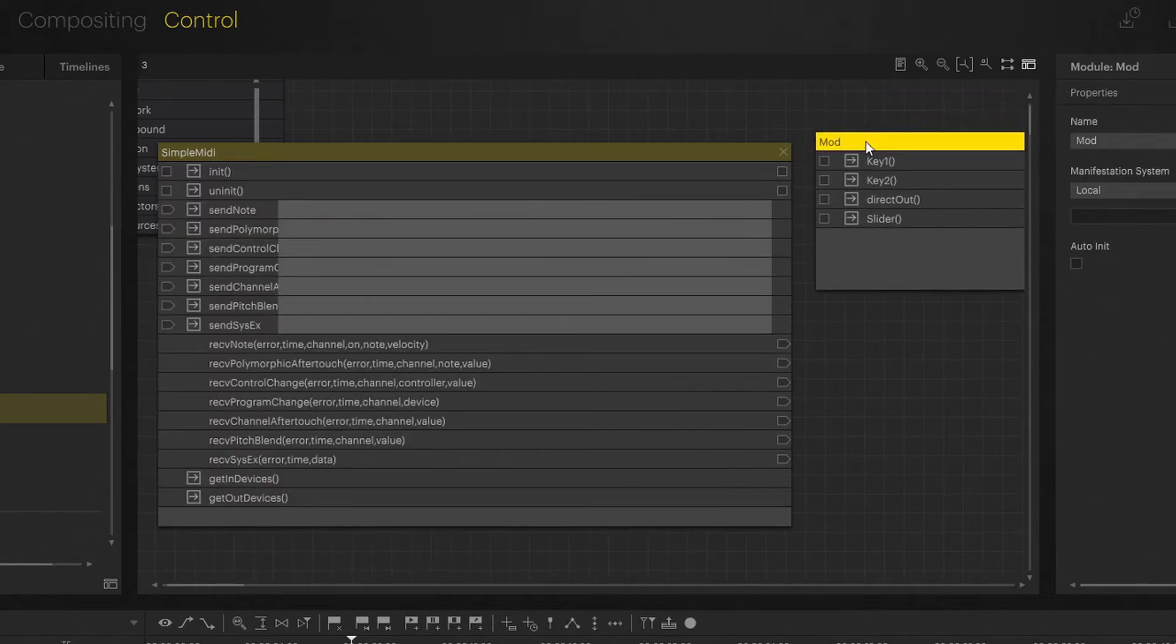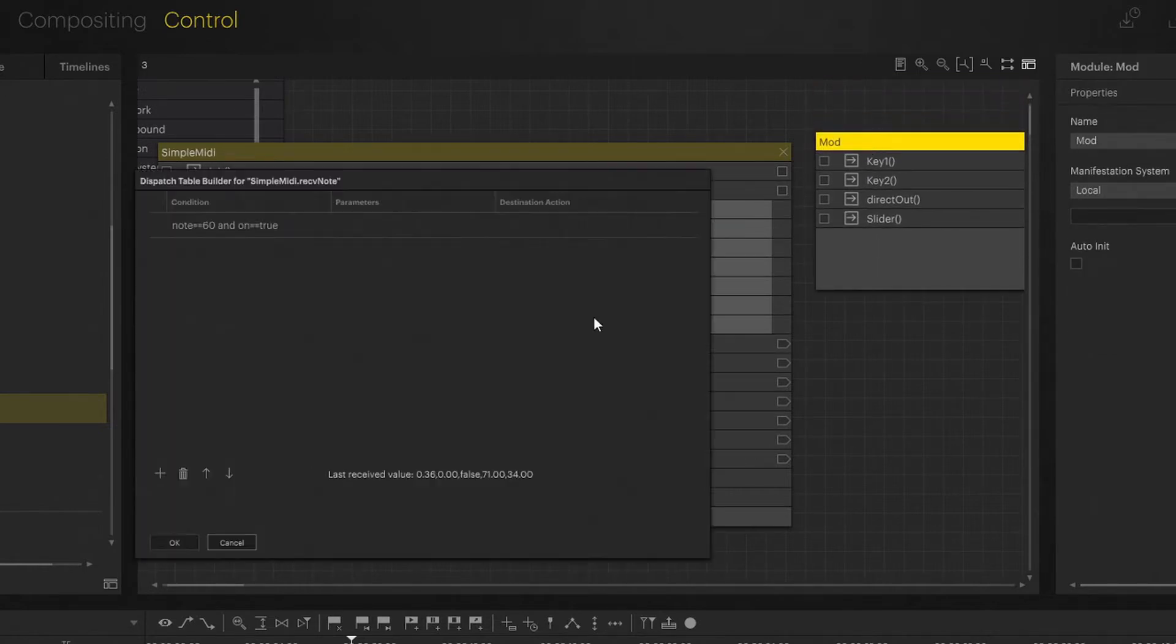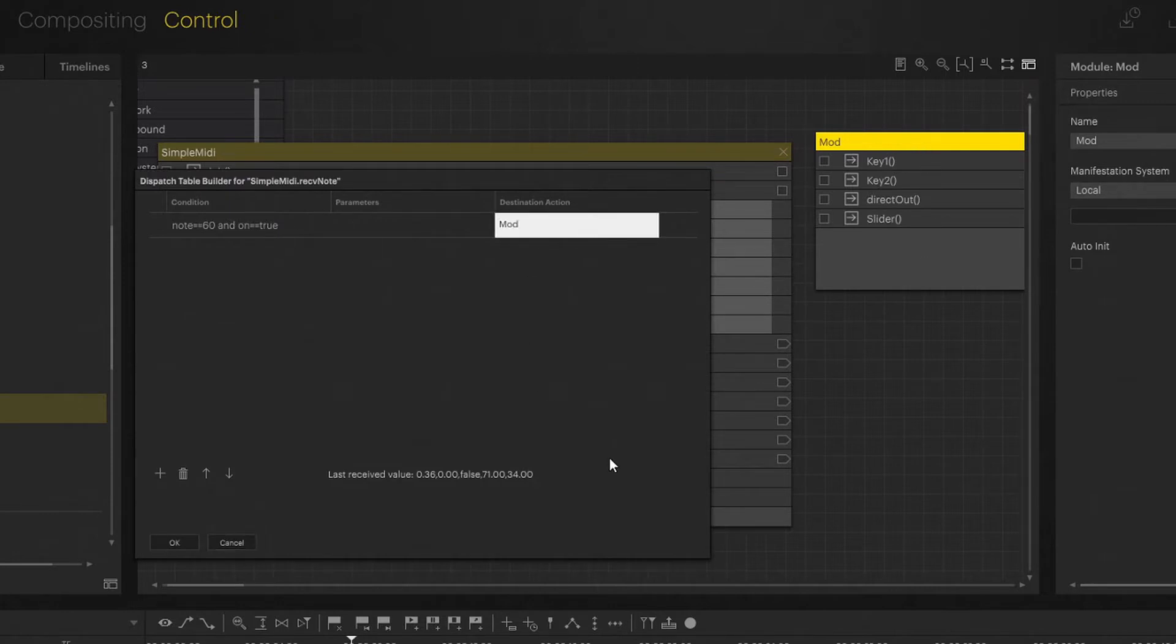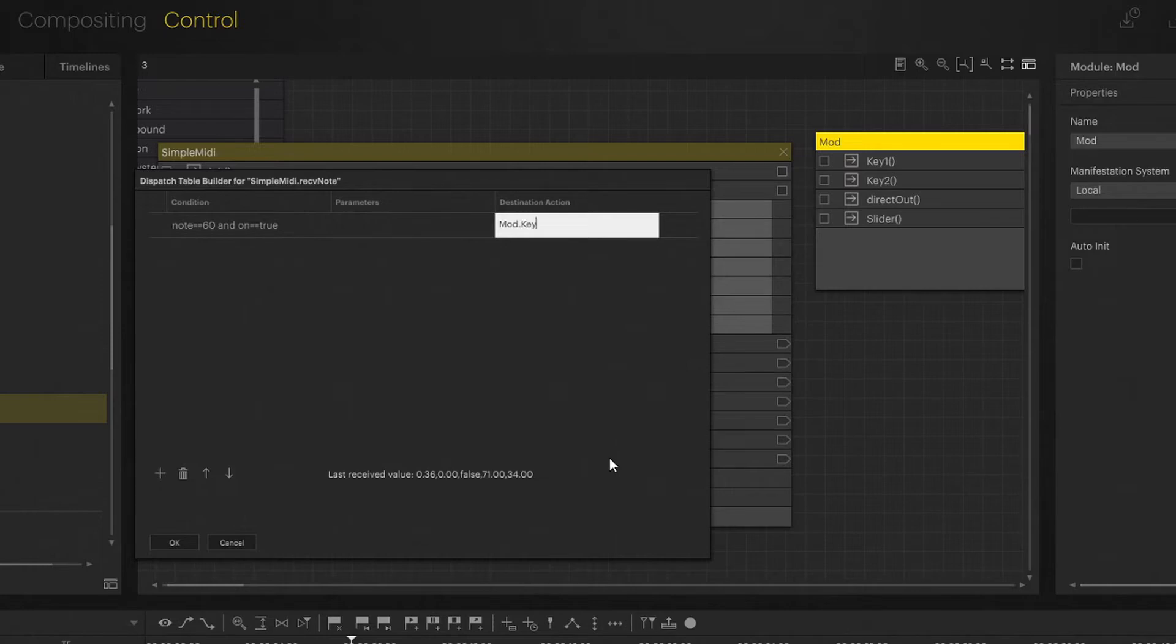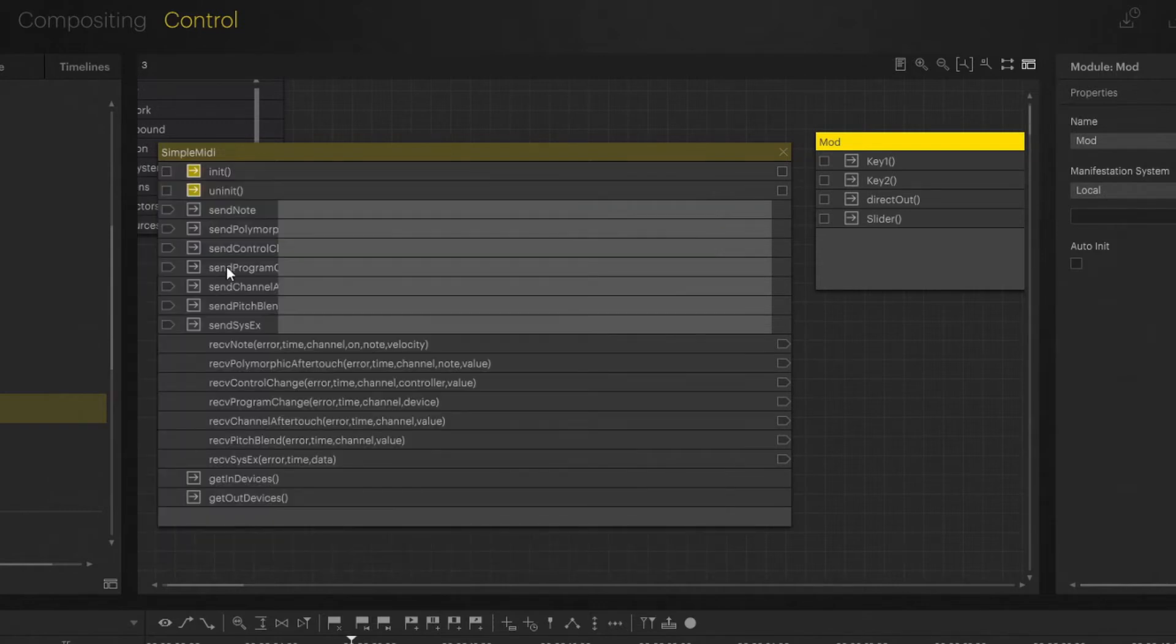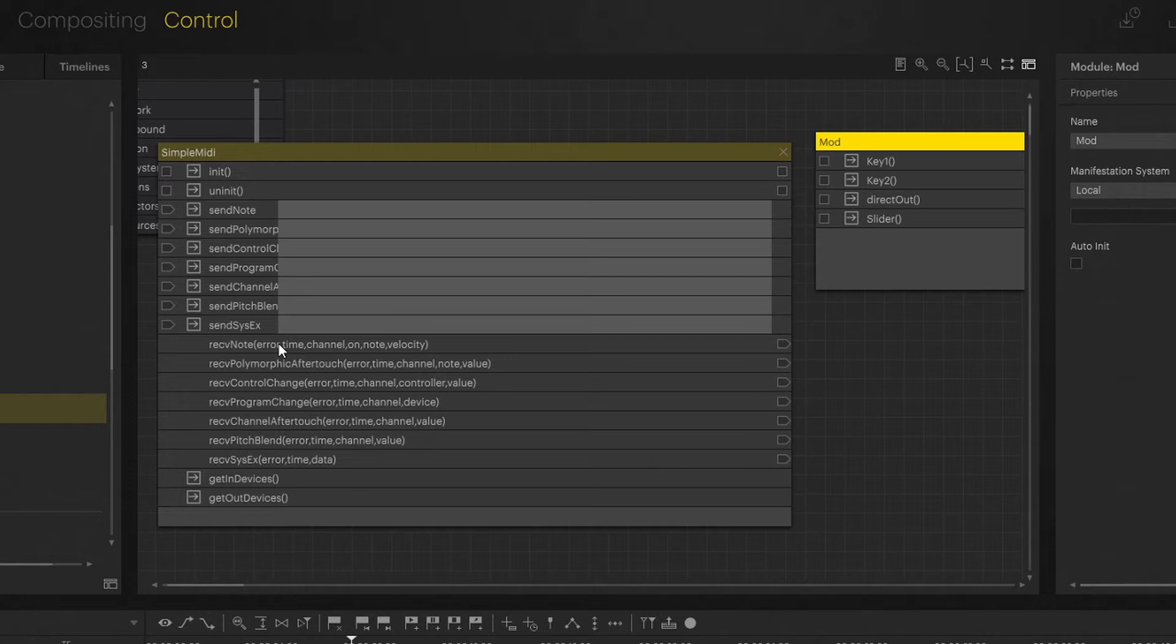I have something prepared here. I have to define my module that I want to trigger. That's my mod. And now comes my action mod.key1. That's where I want to send my trigger to. Hit okay. By triggering, sending, triggering. That is actually going to create my code for me. Now let's see if that works.